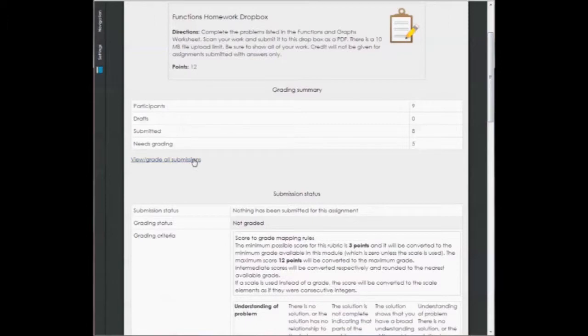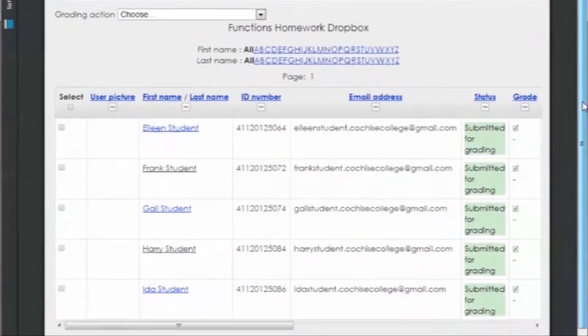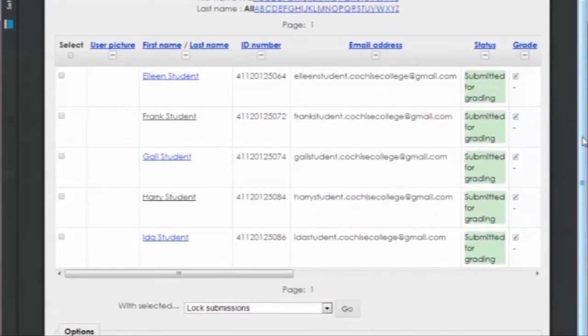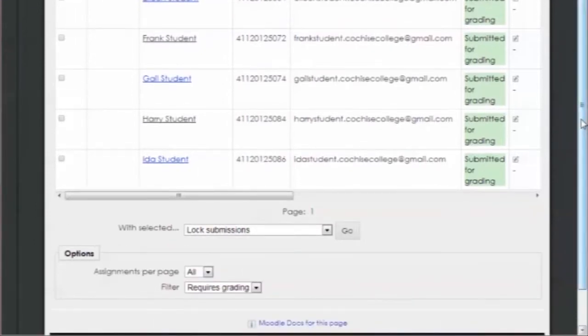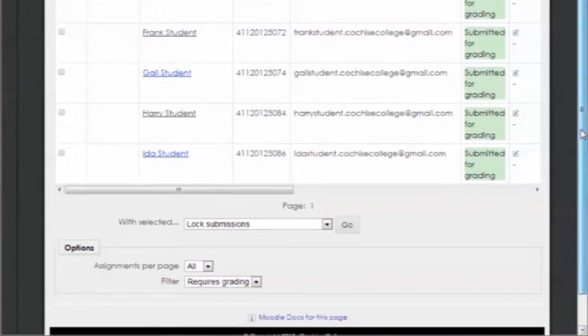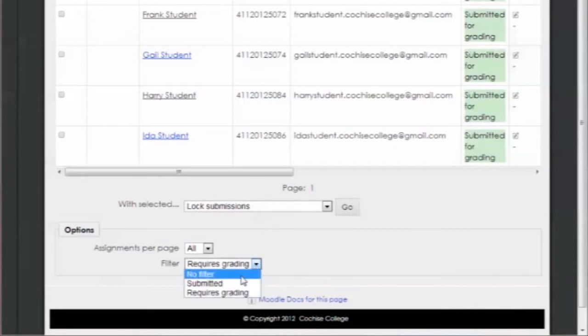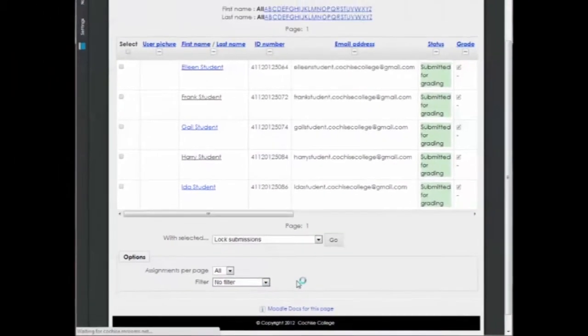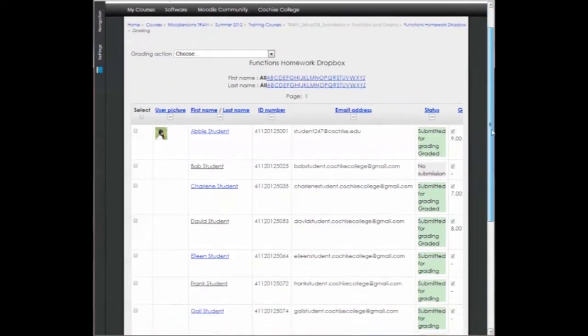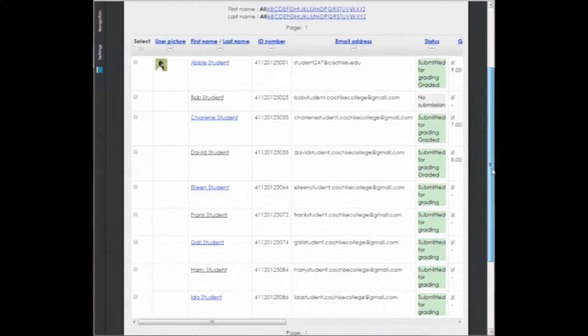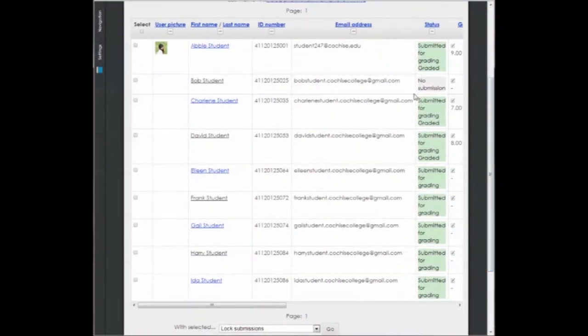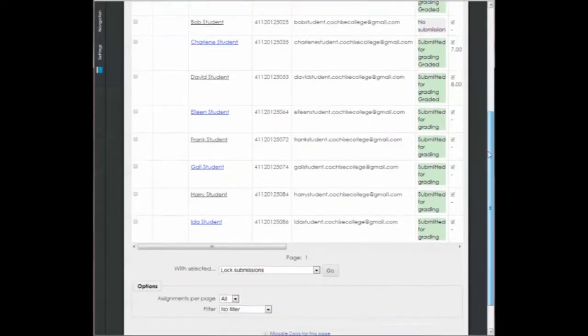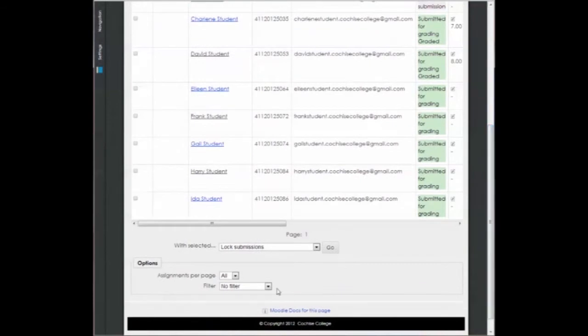So let's click on View and Grade All Submissions. When I first go into my screen, I'll see here that I have five students that are submitted for grading, but I know that there were nine students in the class. What I've done here is I've filtered those so that I only see the ones that need grading. But if I wanted to, I could change my filter. Let's start with No Filter, and you'll see that I have all of my students, and we can see here that Bob did not submit anything for this assignment, but that my others have submitted. And you'll see over on the right hand side, I do have some scores already in there, meaning I've already graded those three.